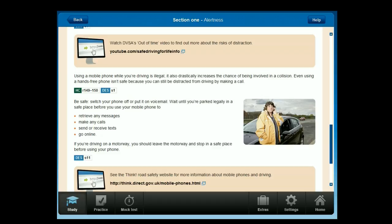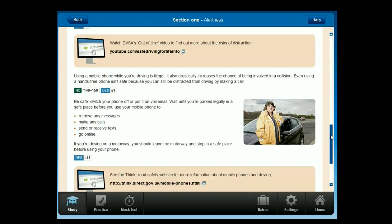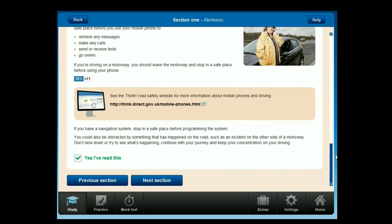Even using a hands-free phone isn't safe because you can still be distracted from driving by making a call. Switch your phone off or put it on voicemail. Wait until you're parked legally in a safe place before you use your mobile phone to retrieve messages, make calls, send or receive texts, or go online. If you're driving on a motorway, leave the motorway and stop in a safe place before using your phone. If you have a navigation system, stop in a safe place before programming it. Don't slow down to look at incidents on the other side of a motorway — continue with your journey and keep your concentration on your driving.